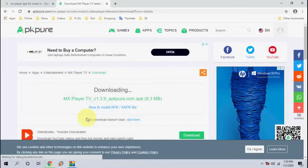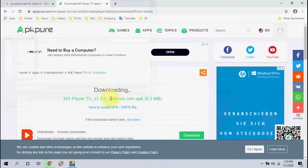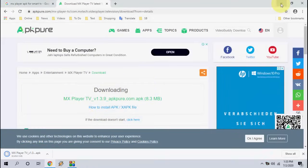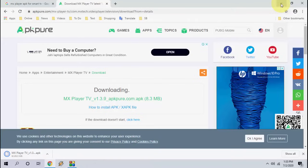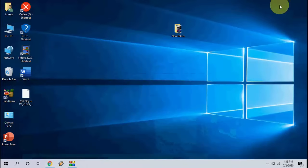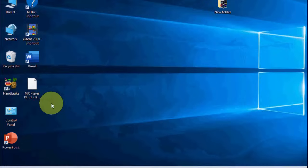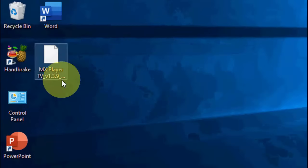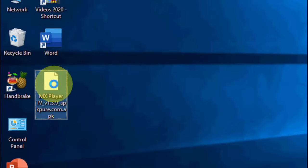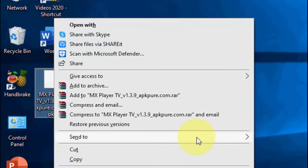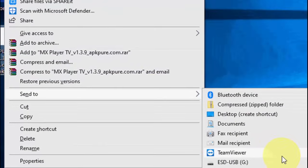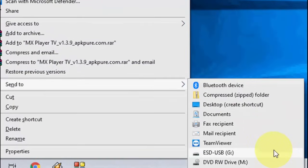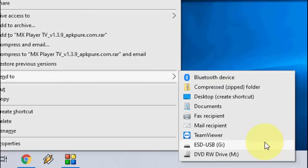Click on 'Download APK'. We are first going to download the APK on the PC and then transfer it to the TV. Save the APK file on your PC or laptop. Once the download is complete, attach a pen drive to your PC or laptop and transfer the APK file to the pen drive.